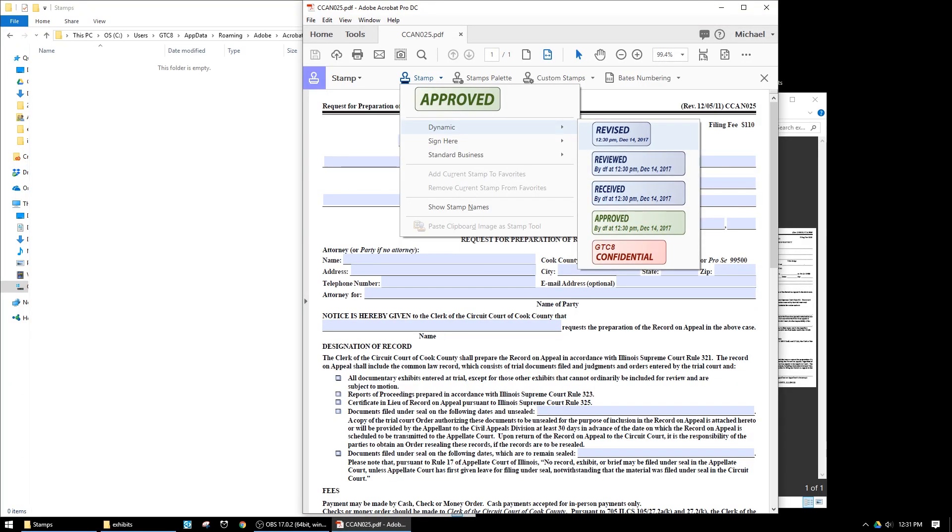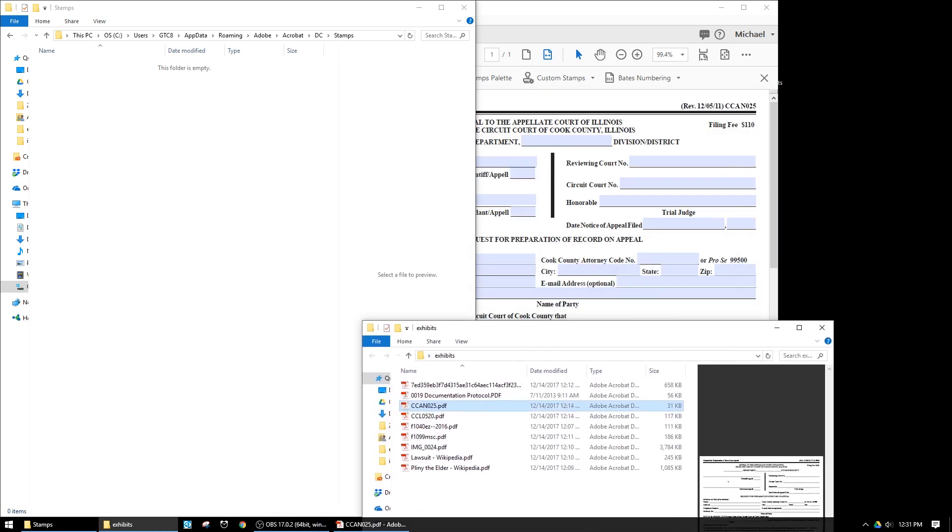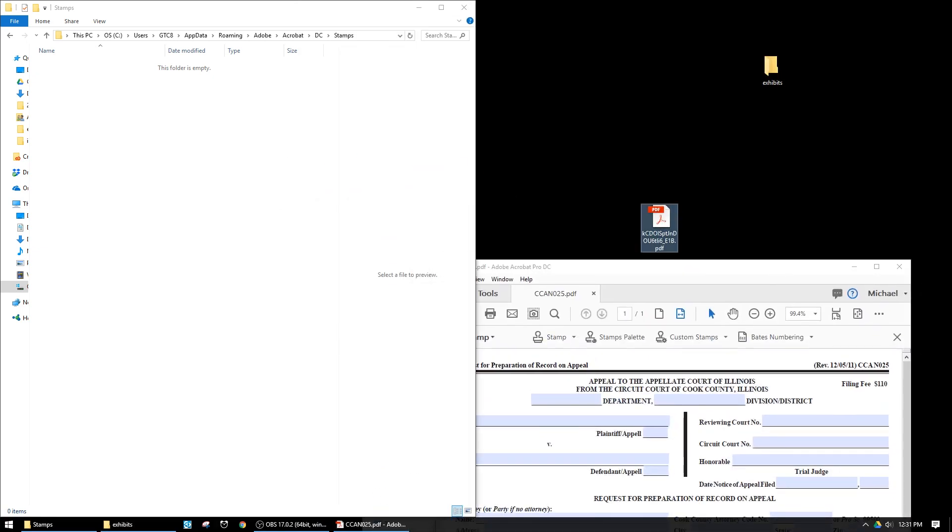Dynamic Stamps is where the custom stamps will ultimately be. A dynamic stamp can pull information and create a stamp for you. The examples already in Acrobat are things like when a document was revised, reviewed, received, approved, or if it's confidential — it'll auto-generate a date and time. What I want to generate is an exhibit name — Plaintiff Exhibit or Defendant Exhibit — and it'll auto-generate whether it's Exhibit 1 or 1000. I don't have any yet because my custom stamps area is empty, so I'm going to drag and drop that file from my desktop into that Stamps folder.